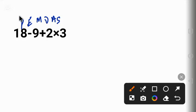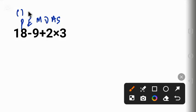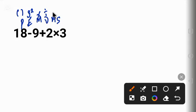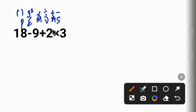P here stands for parenthesis, that is bracket. And E stands for exponent, that is something like 3 raised to power 2. M and D stands for multiplication and division. This is the order next to exponent. And A and S stands for addition and subtraction. This is the last order.